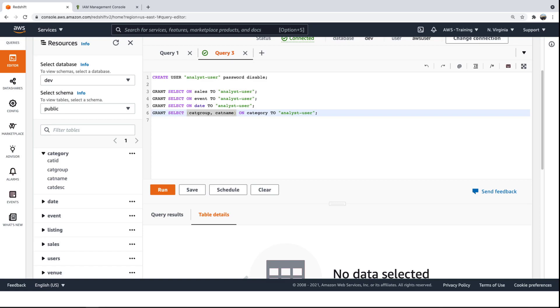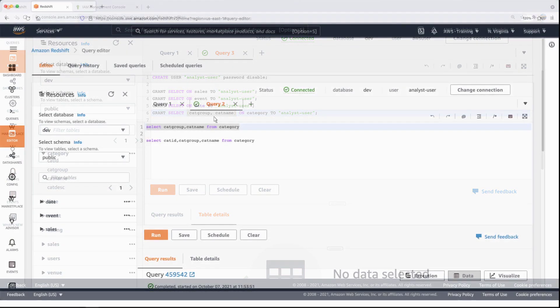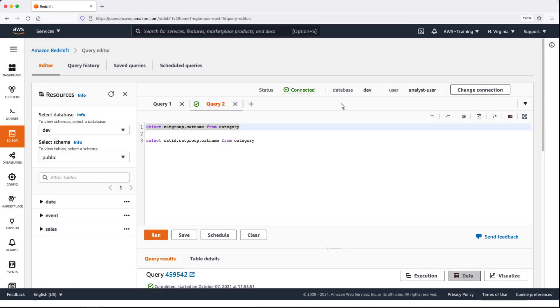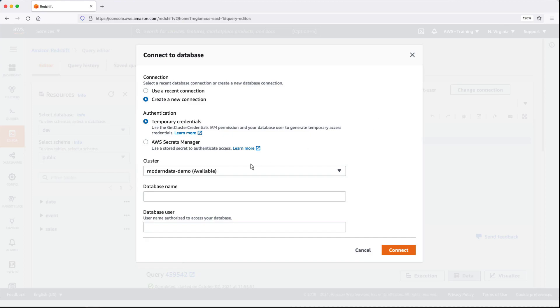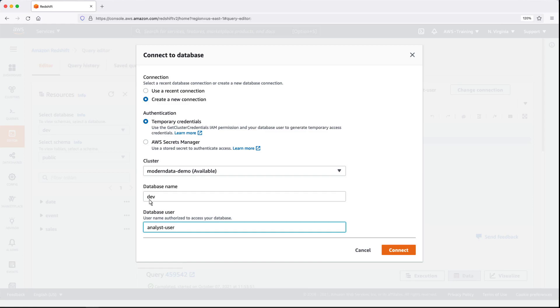Let's switch to the Analyst user's point of view. Now we're logged in. Let's connect to the Dev database. We can see the three tables the Analyst user has access to.